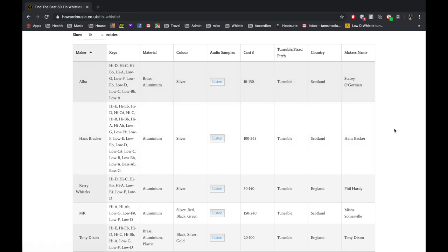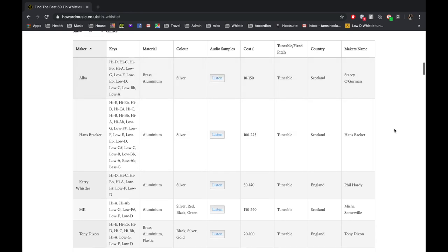So yeah, really useful resource. Check it out. It's howarmusic.co.uk.